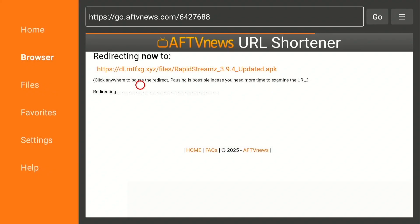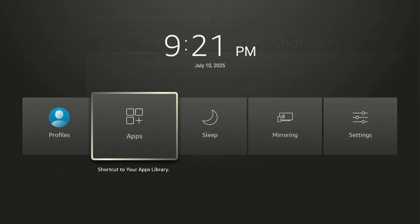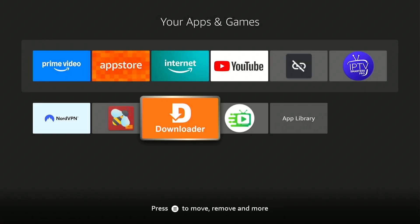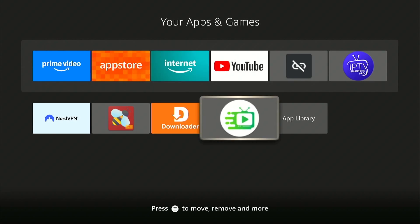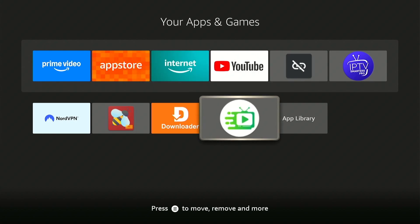That's it — we're done with the Downloader app. Now hold down your remote Home button for two to three seconds and select Apps just like before. Here you will find all the applications installed on your device, and the last installed app is at the bottom of the list. Launch the Rapid Stream app and start watching your favorite movies and TV shows on your Amazon Firestick device.